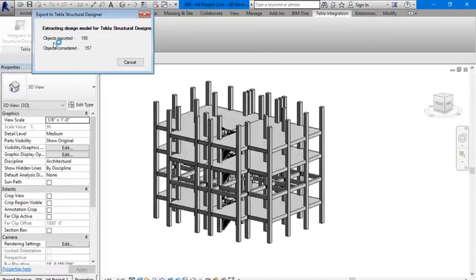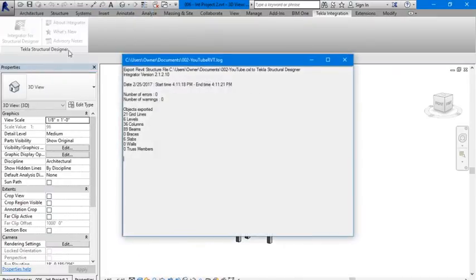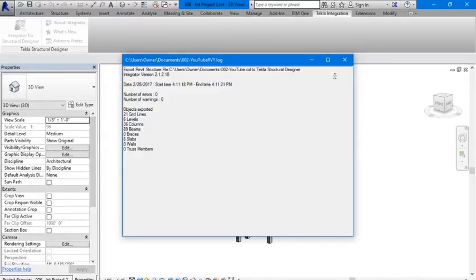And here you would see the objects exported and the objects considered. We have zero warnings and zero errors. Next.